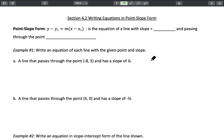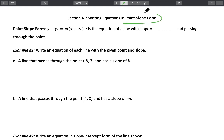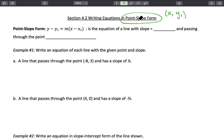Welcome to Unifor Section 2. Today we're talking about writing equations in point-slope form. This is a different form than what we talked about yesterday — that was slope-intercept. Today is point-slope. The two things that you need are a point, which we call x1, y1 — that's a coordinate — and then you're also going to need the slope.